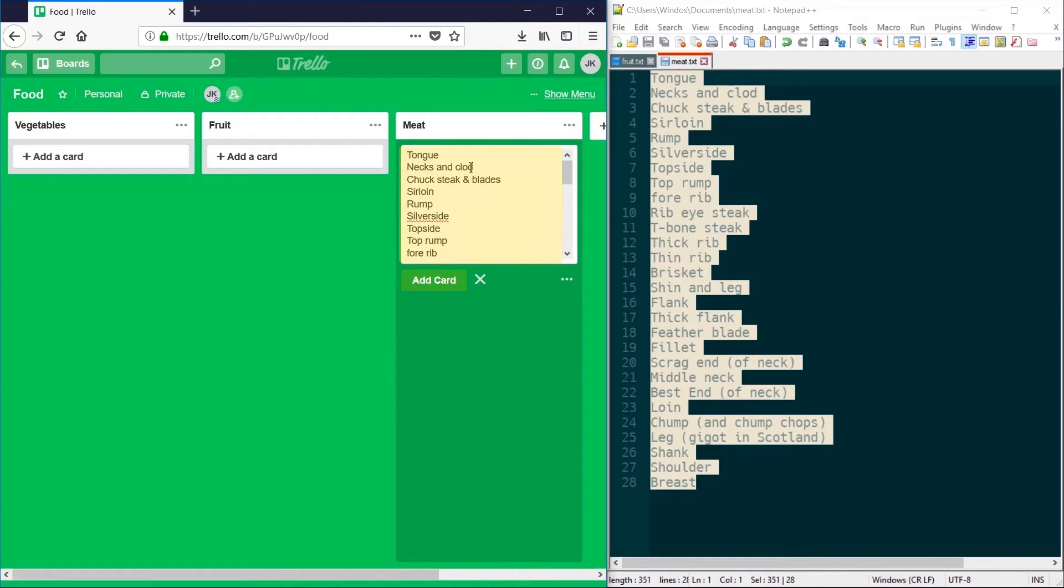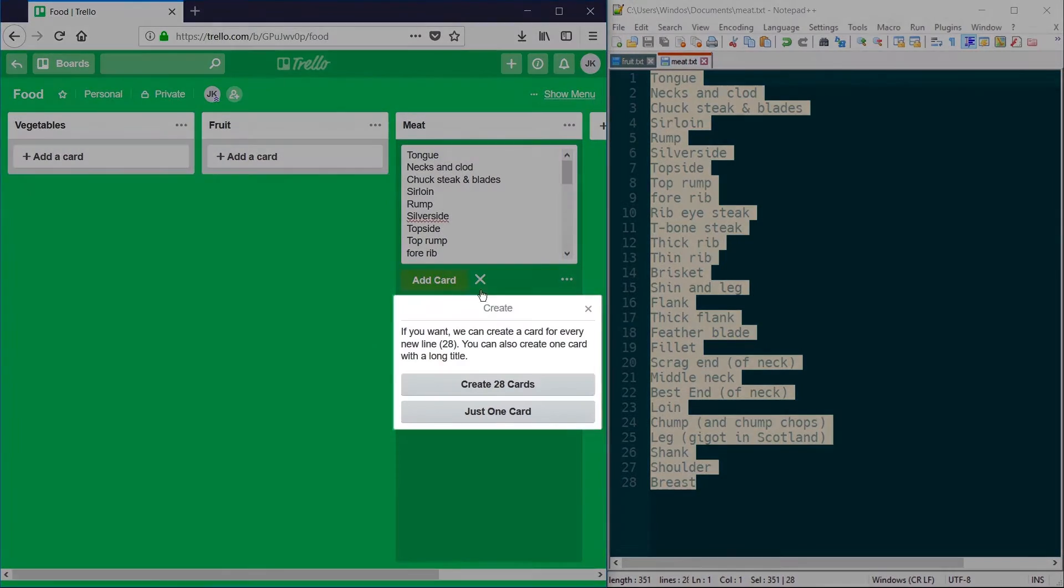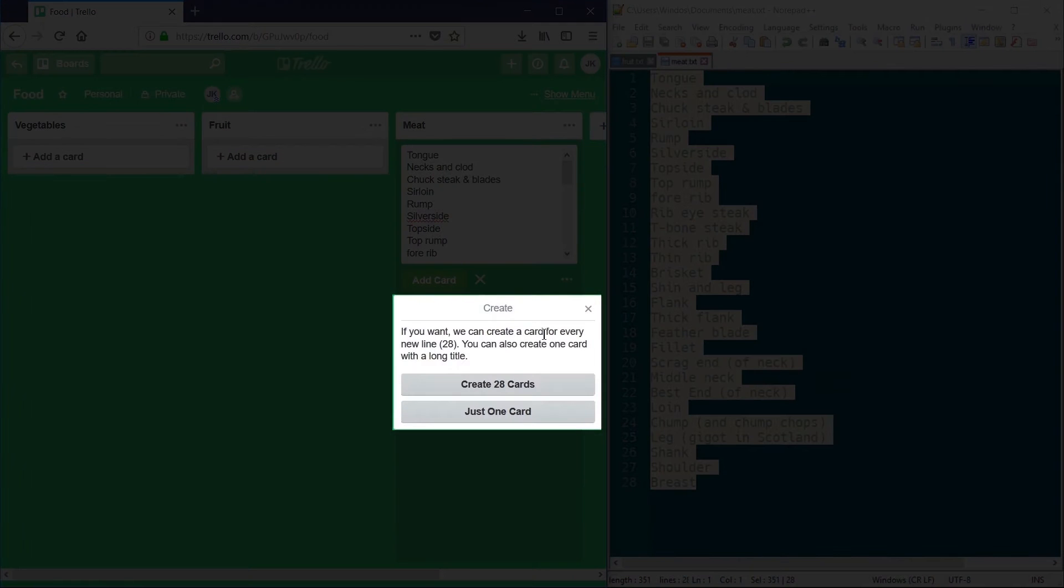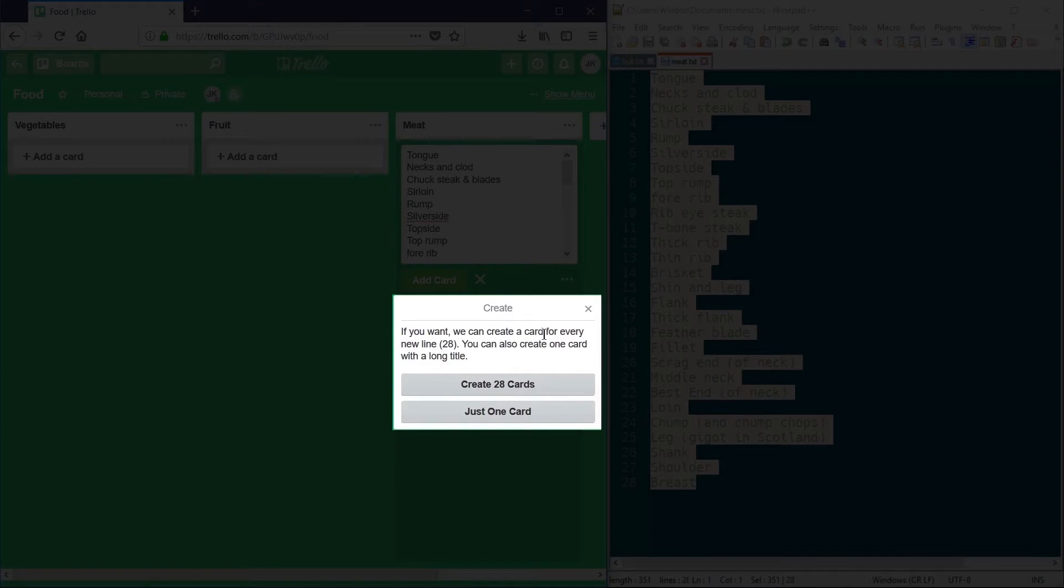When I click add card, I'm given the option of either creating 28 cards, one for each line, or one card with a very long title.